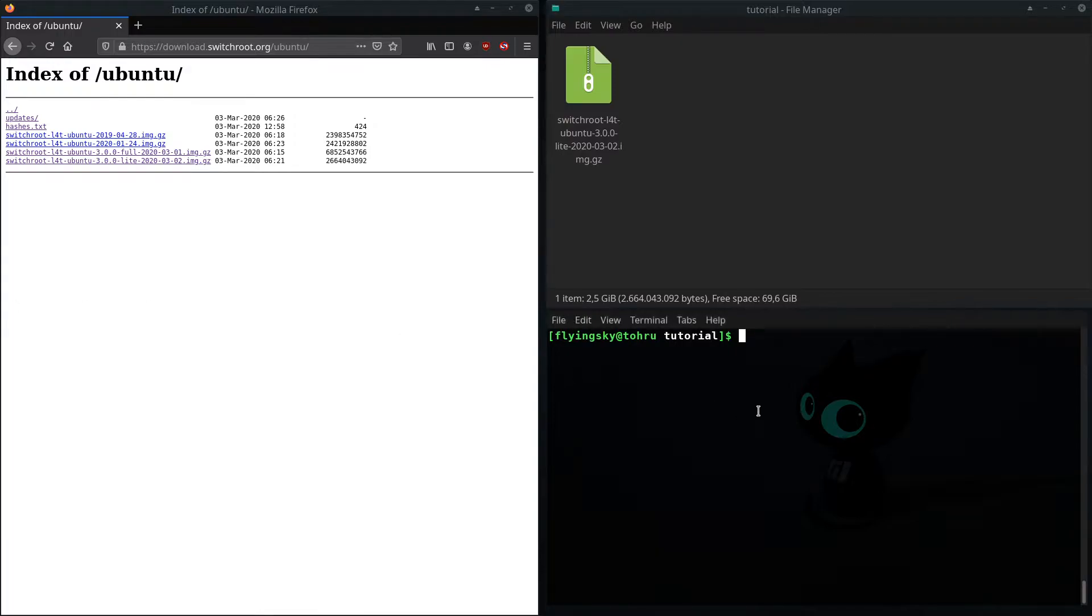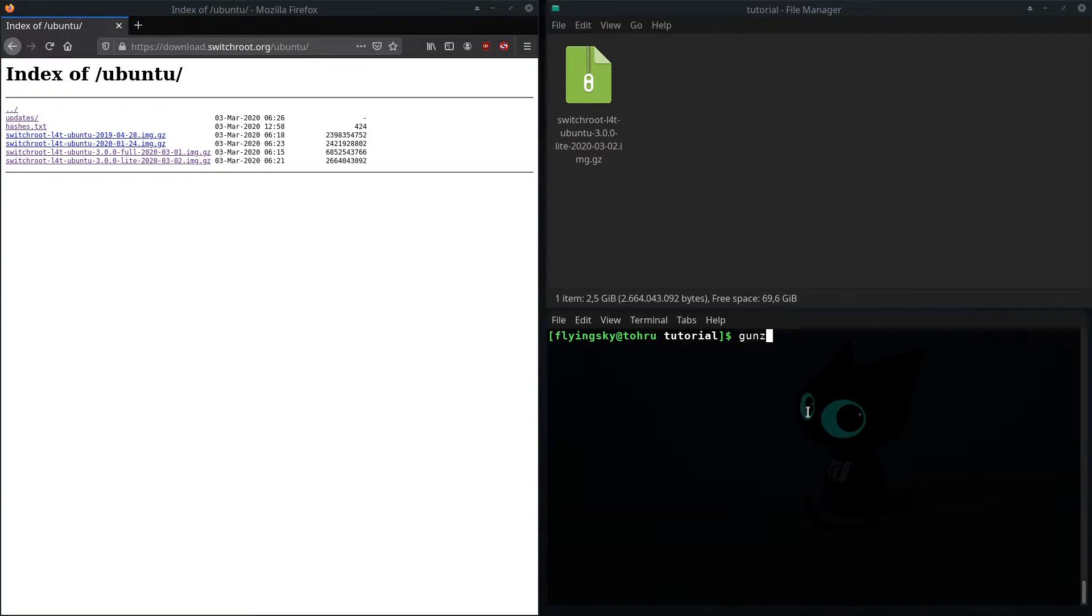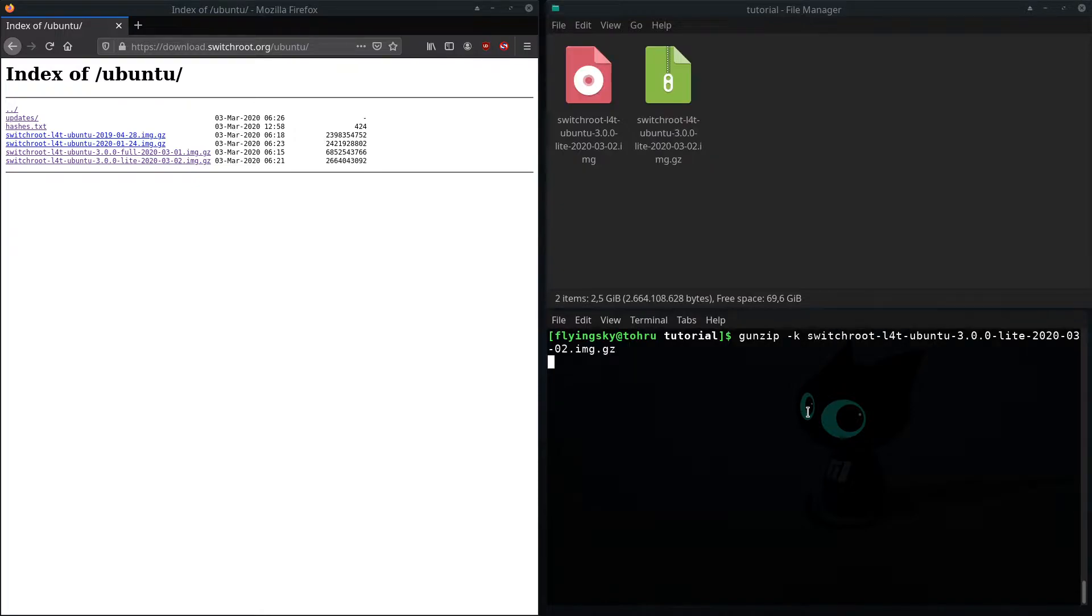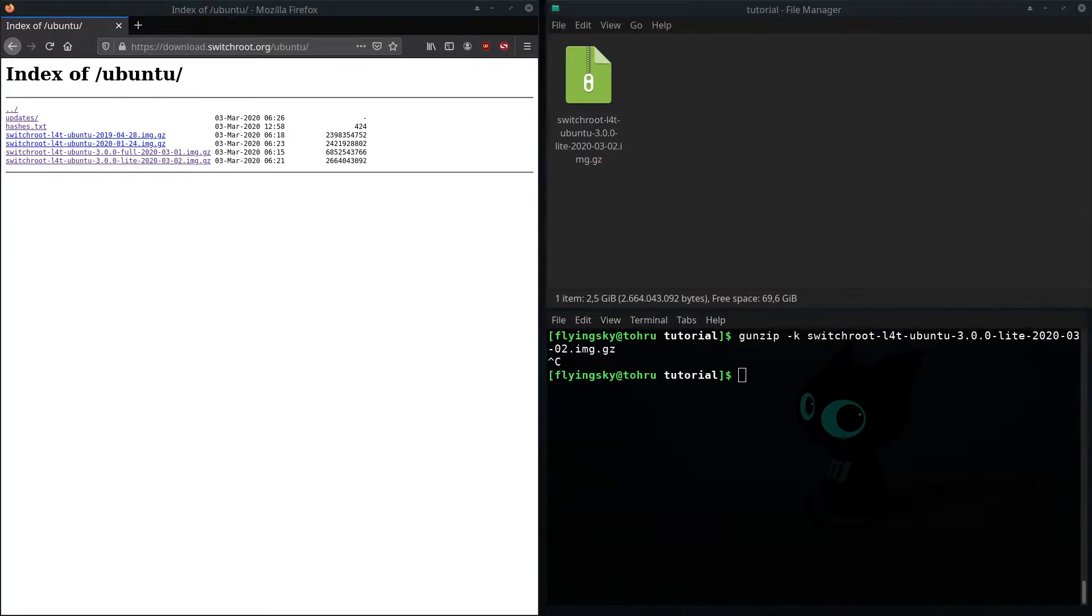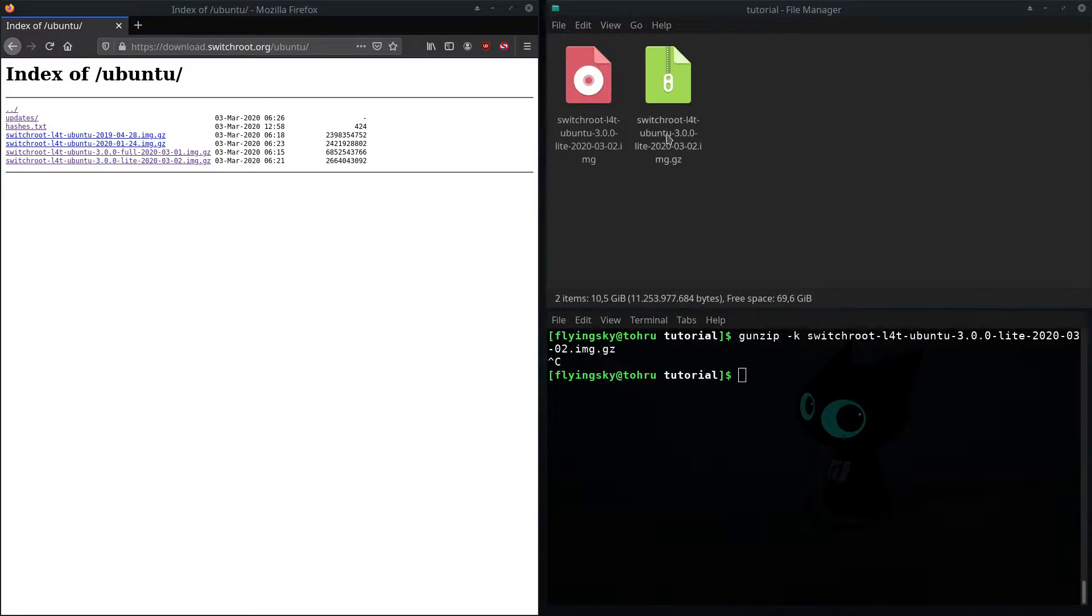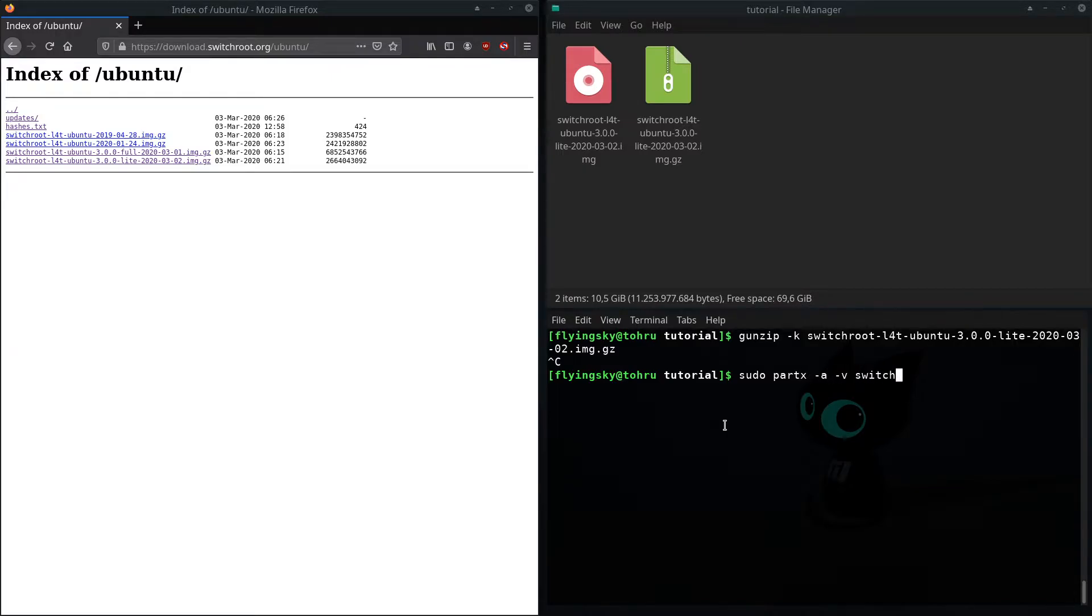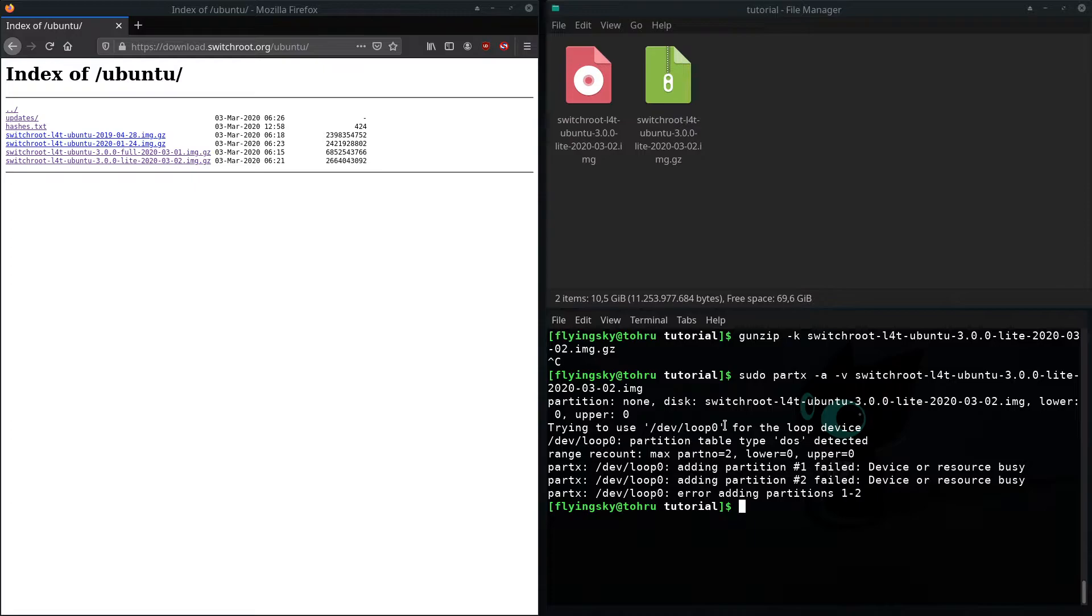So the first thing you have to do is of course download the switchroot image and then unzip it with gunzip -k and then switchroot. Then you get this switchroot image which you mount with sudo partx -a -v and then switchroot your image.